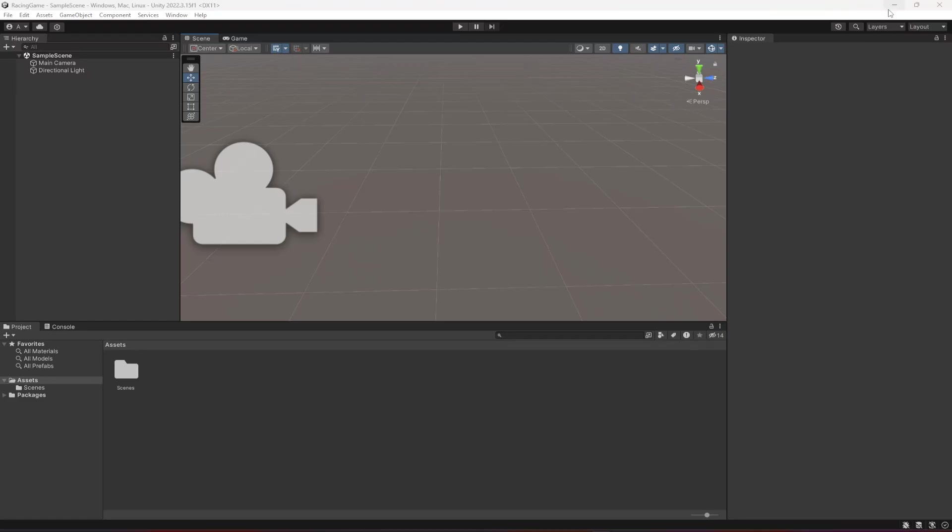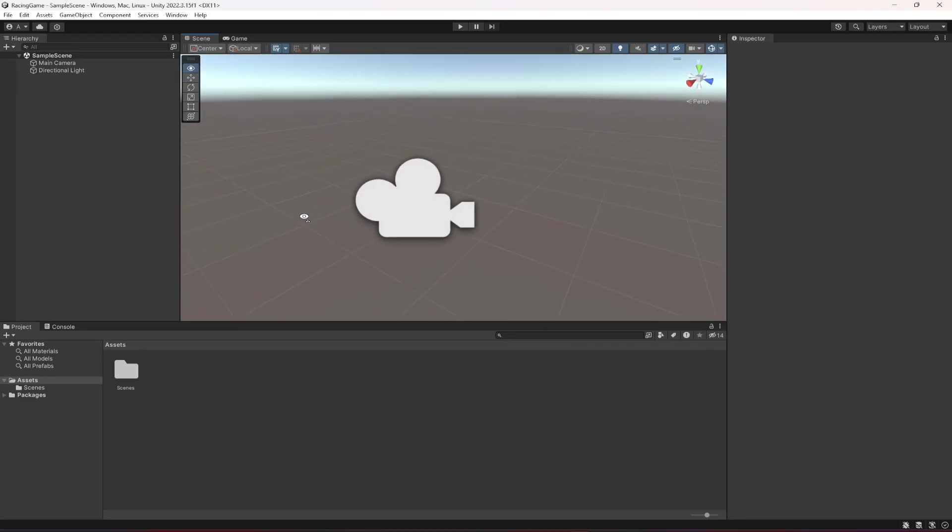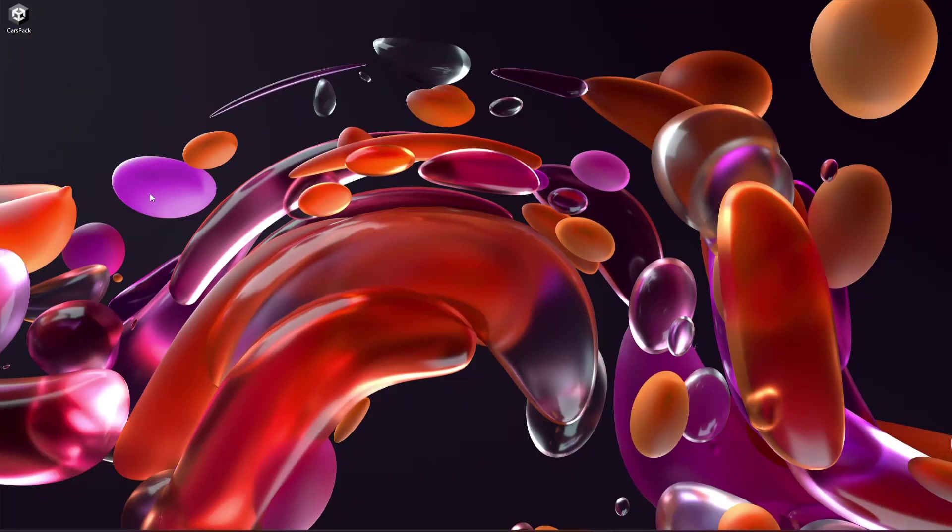Hello guys and welcome back. In the previous video we created our project. Now in this video we're going to add all of our car models. For the car models, I will be providing you the cars which we created in Blender.